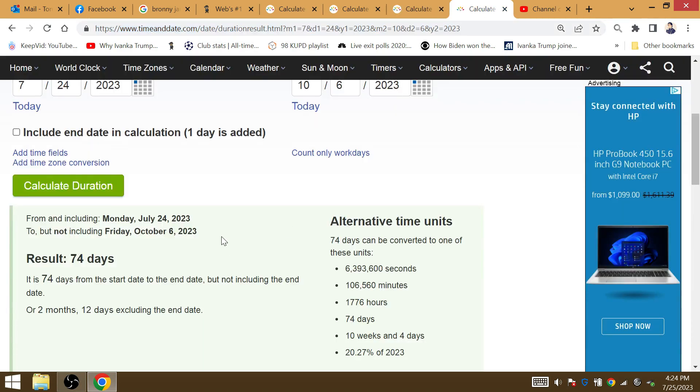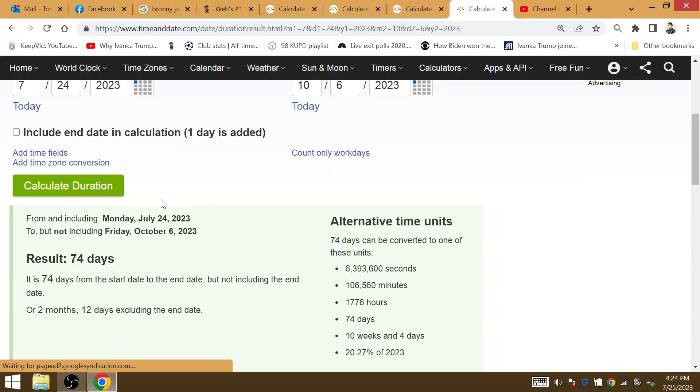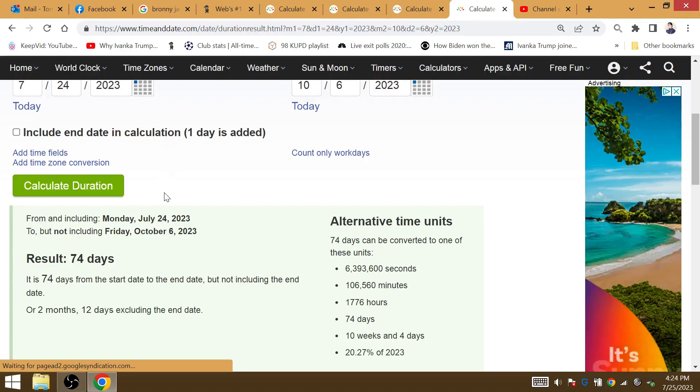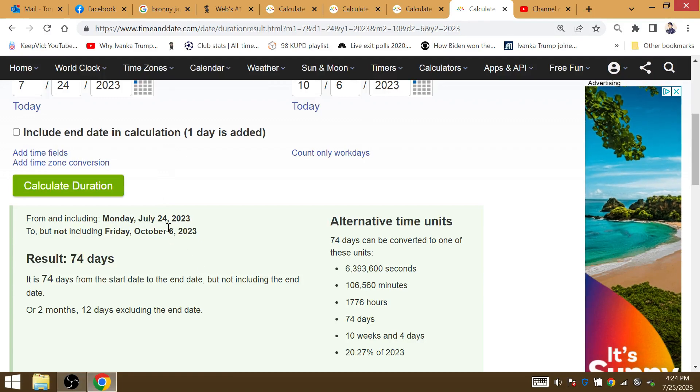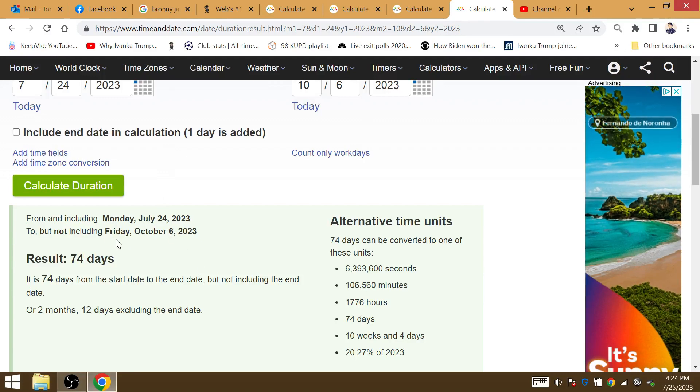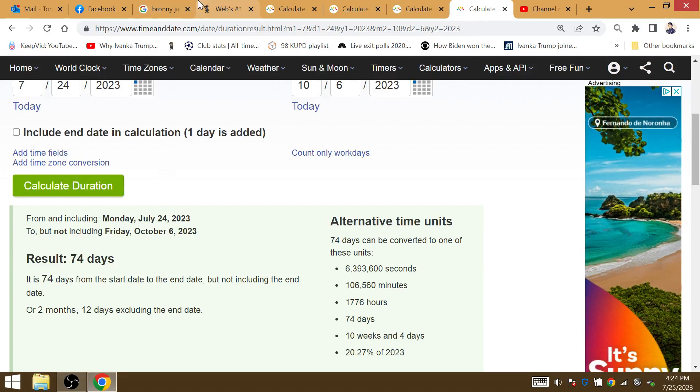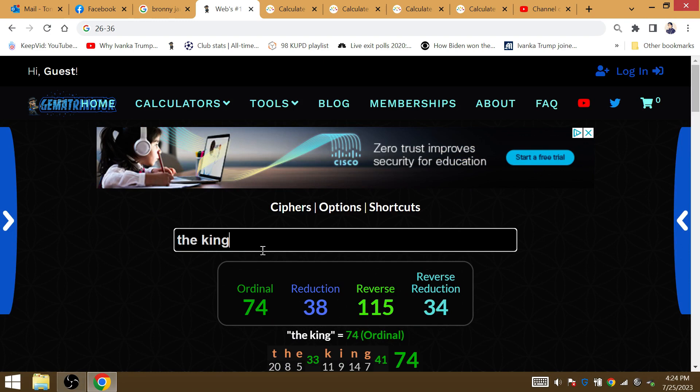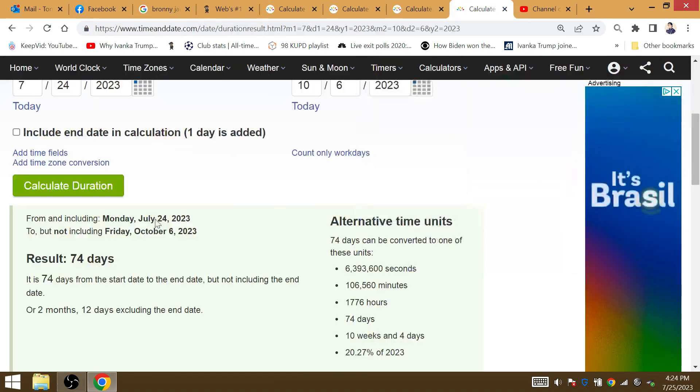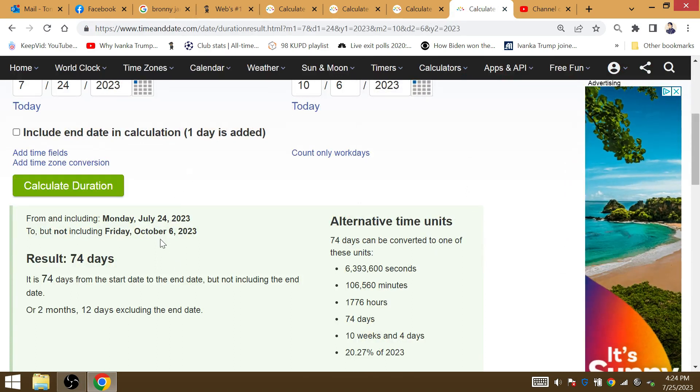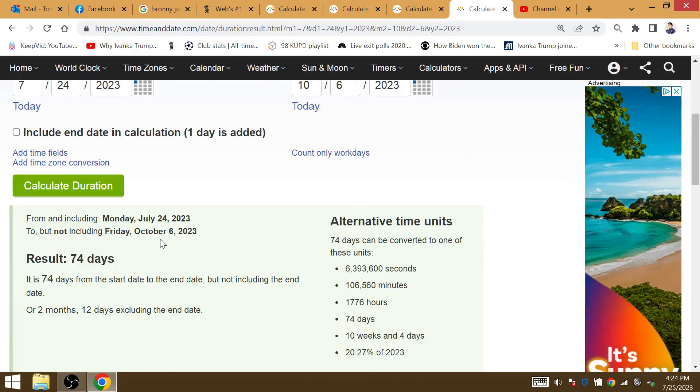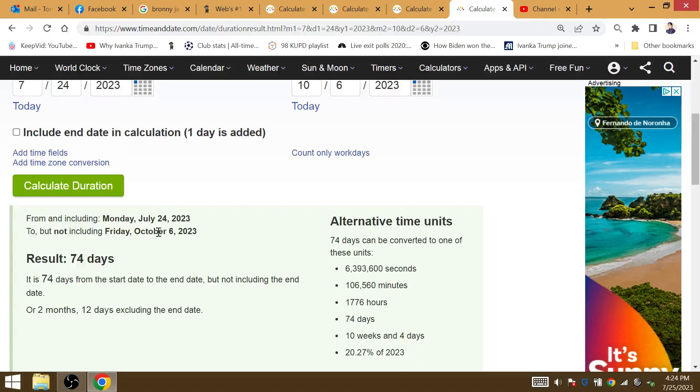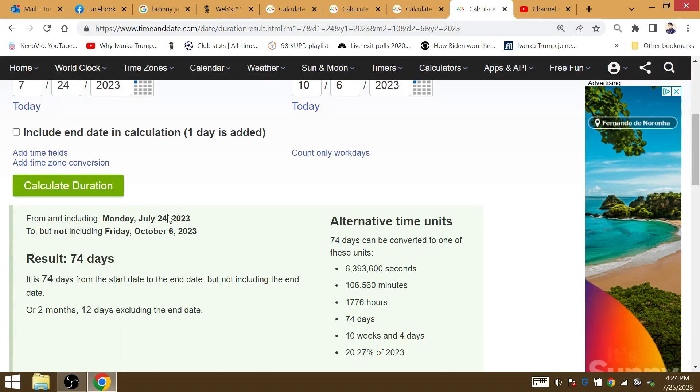74 days from the ICU incident to Bronny's birthday of October the 6th of 1974. LeBron James, the king of the NBA, the king of the NBA Finals, the king of basketball. He's going to win the championship to be the king. This year, the NBA season, where he begins at 38 years of age, this boy's about to go down.